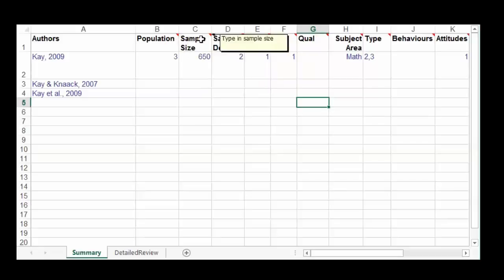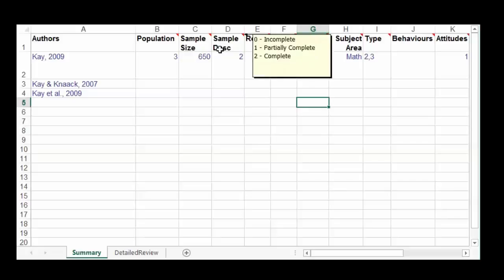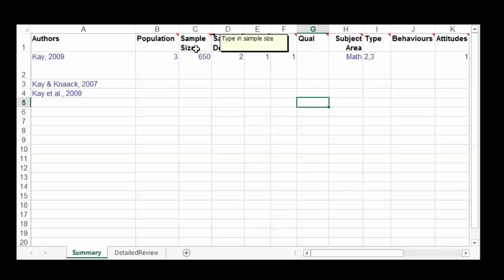Next you want to look at the sample size, so you simply type that in. If the sample size isn't there, of course you would just leave it blank.